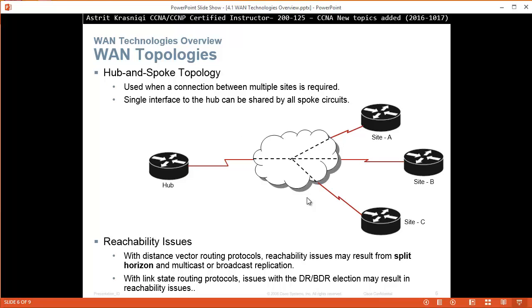Hub and spoke is used when a connection between multiple sites is required. A single interface to the hub can be shared to all spoke circuits. For example, this is your hub and all of them are spokes. Usually a connection comes from the spoke towards the hub, and the spokes usually don't connect to each other. With this kind of topology, we have to be concerned about reachability issues. One problem would be, for example, split horizon.